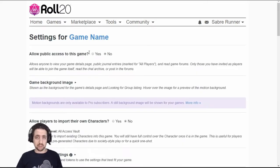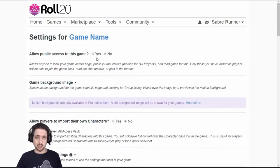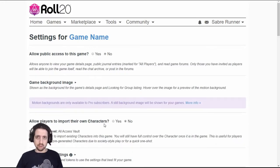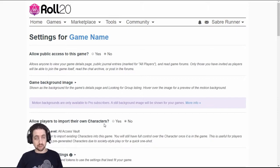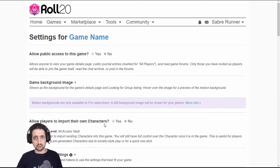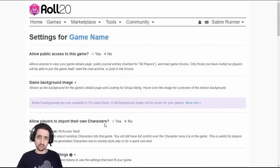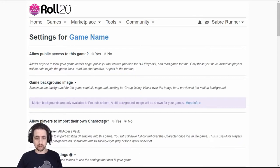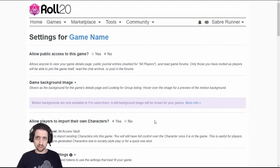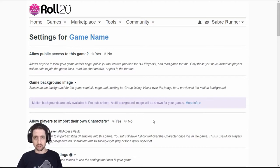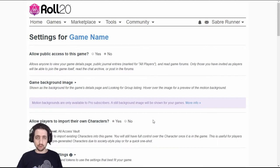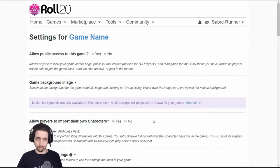Allow public access does what it says. It will put your game on the public listing and everyone will be able to find it. If you have players with characters that have already set up on their own and they're entering it into your game, for example if you're running Adventurer's League and you have characters moving about, you will want to allow importing of characters so people can move their characters from game to game. I will explain about importing and exporting characters in the character vault in a later video.